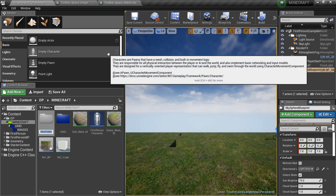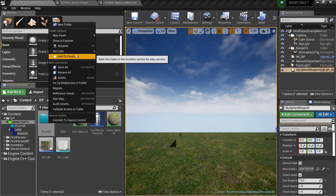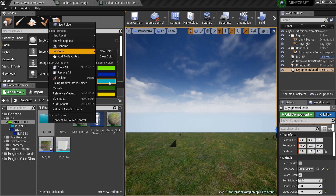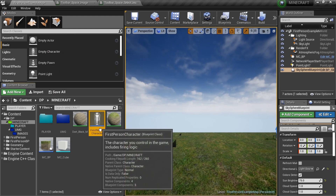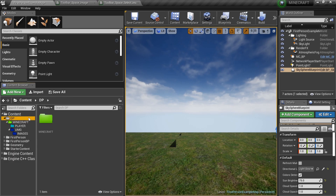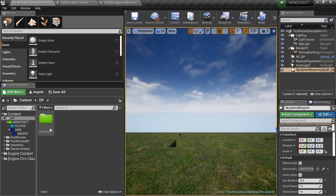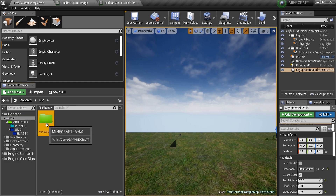We're going to create another folder and name it PLAYER, because we may be adding several things to the player. I like to make my player folder light blue, and it already did it for me from a previous project. I'm going to take my First Person Character and move it over there.